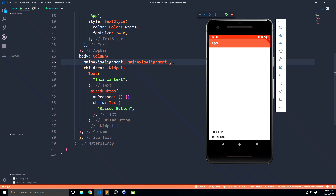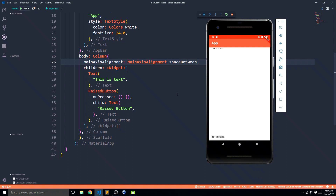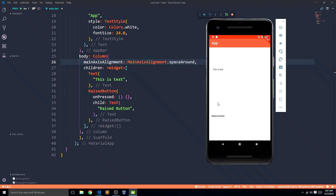What you should really learn is space evenly, space around, and space between. Space between is the easiest — it means every available space is kept in between the widgets. So with two widgets, all available space is kept between them, pushing both to the corners. Space around gives equal spacing around each widget, so each widget has some space around it. At the top of the first widget and the bottom of the last there is some space, but between them that space adds up.